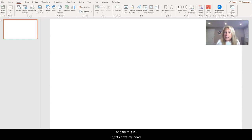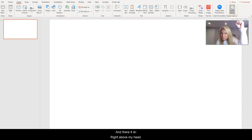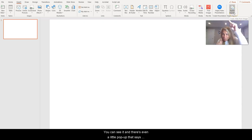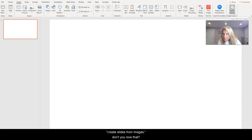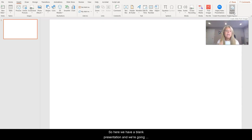There's even a little pop-up that says create slides from images. So here we have a blank presentation and we're going to start our demo right now.